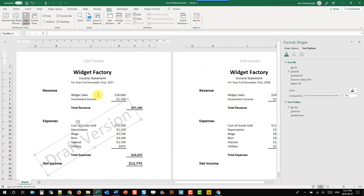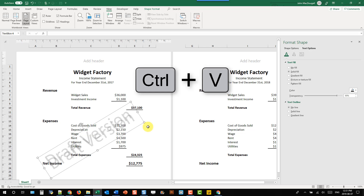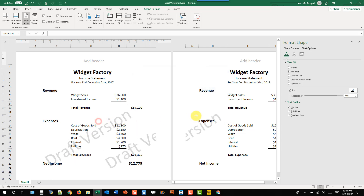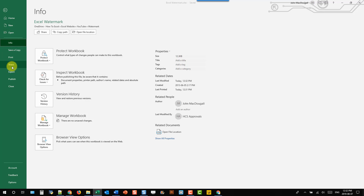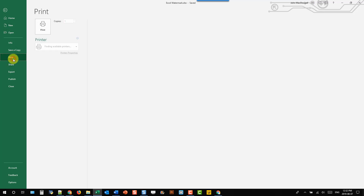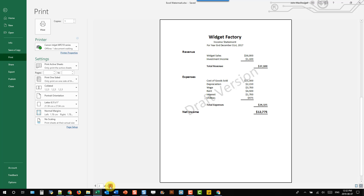If we want to add the watermark to our second or third pages in the report, we'll need to copy and paste it and place it over into the second page. Then we can go to the File tab and check it out one last time — let's check out Page 2. So that's how you can add a watermark into your Excel reports using the text box shape and changing the Fill, Outline, and Transparency settings.